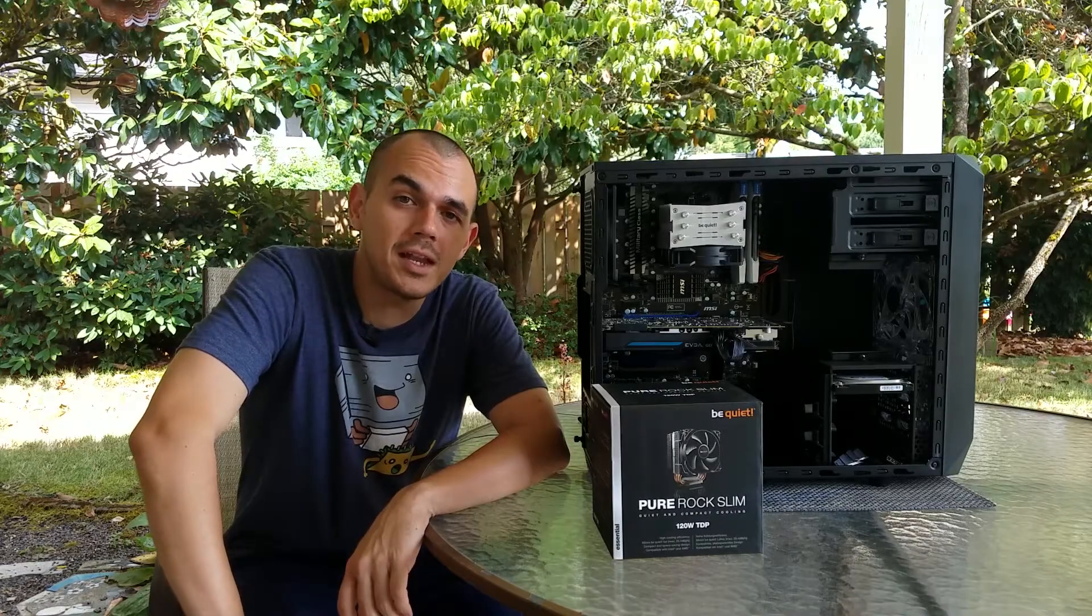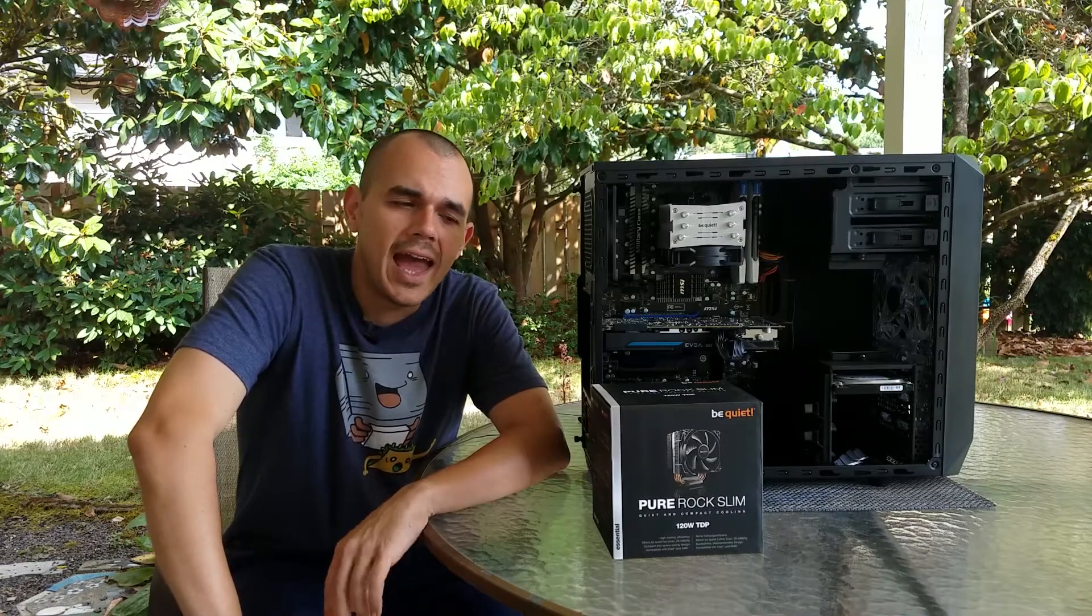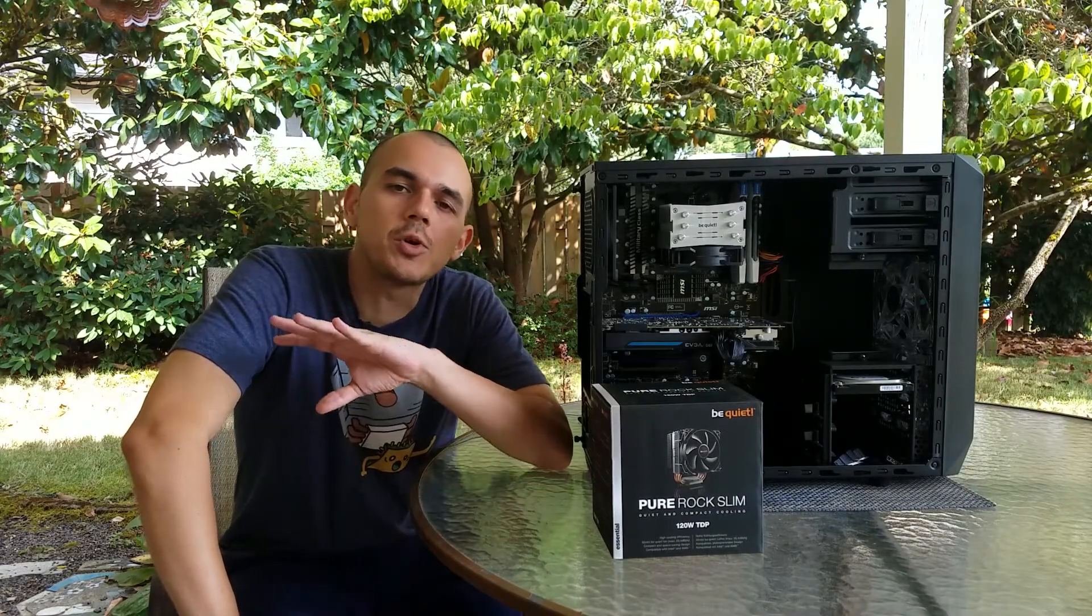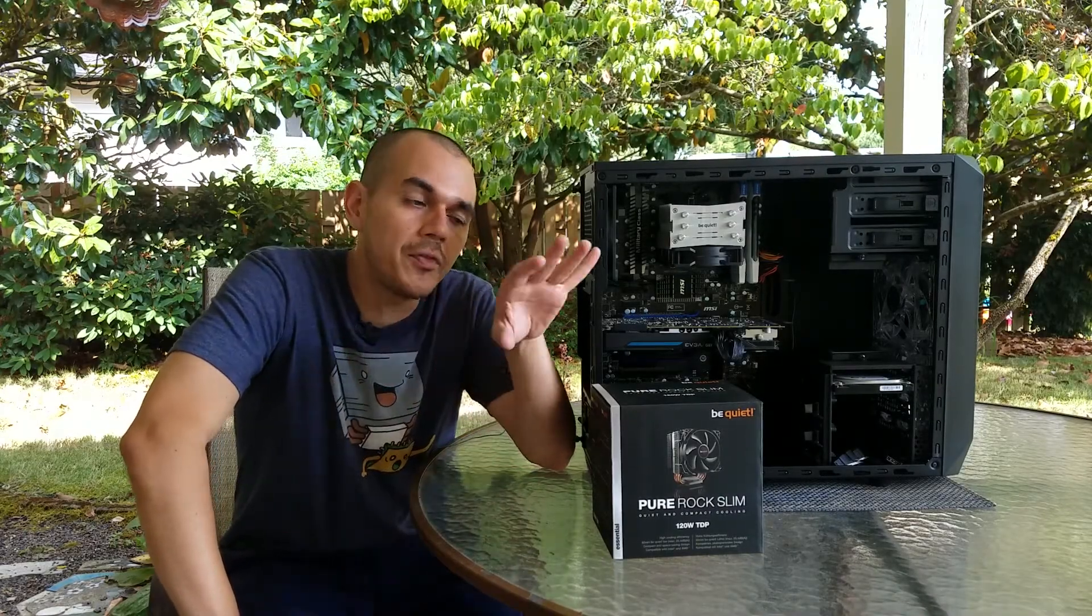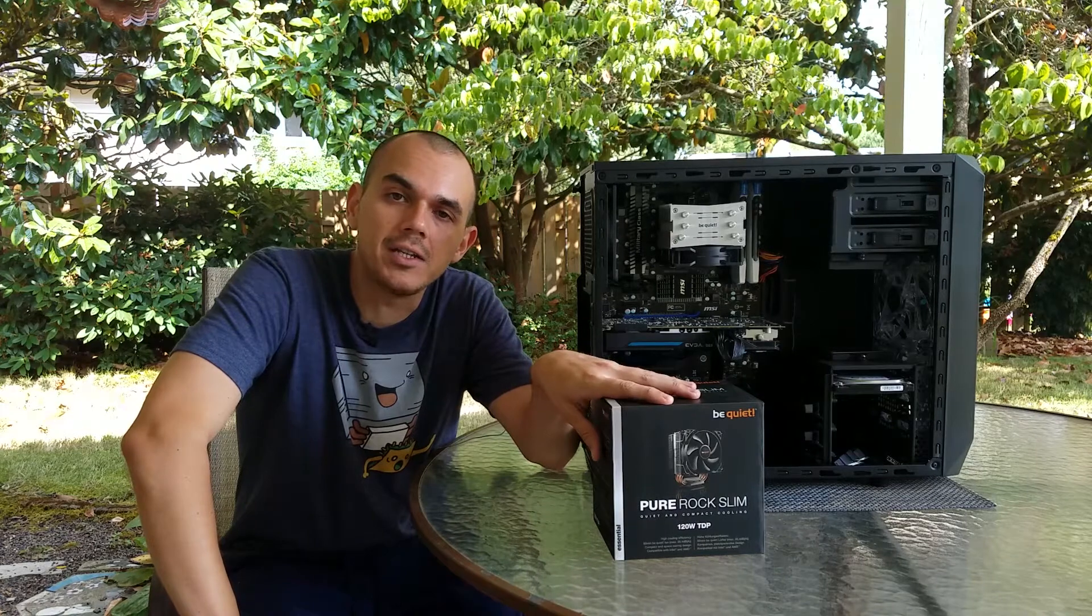Hey, what's up, everyone? Mike the Manic Geek here, and I wanted to do a quick video on this little guy right here.